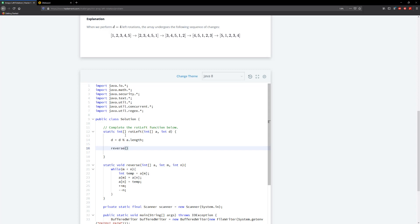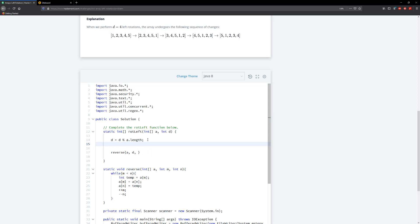And we're going to reverse from, so we'll take in a, we're going to reverse from d. And we need to keep a size variable. So I'm going to do a final int size here, so it's going to equal to a.length minus one. So we're going to do a, I'm going to do d and size.